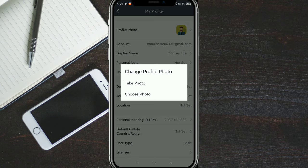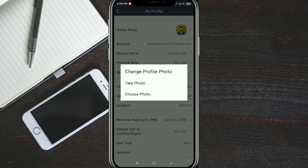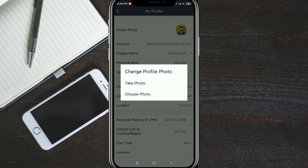You'll see 'Change Profile Picture,' 'Take Photo,' or 'Choose Photo.' Choose photo.